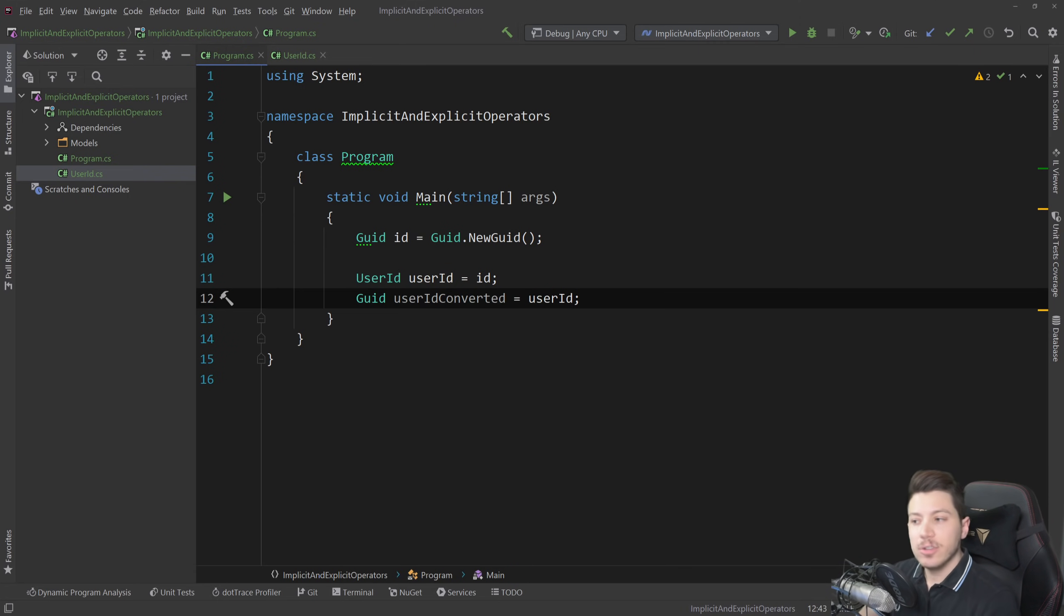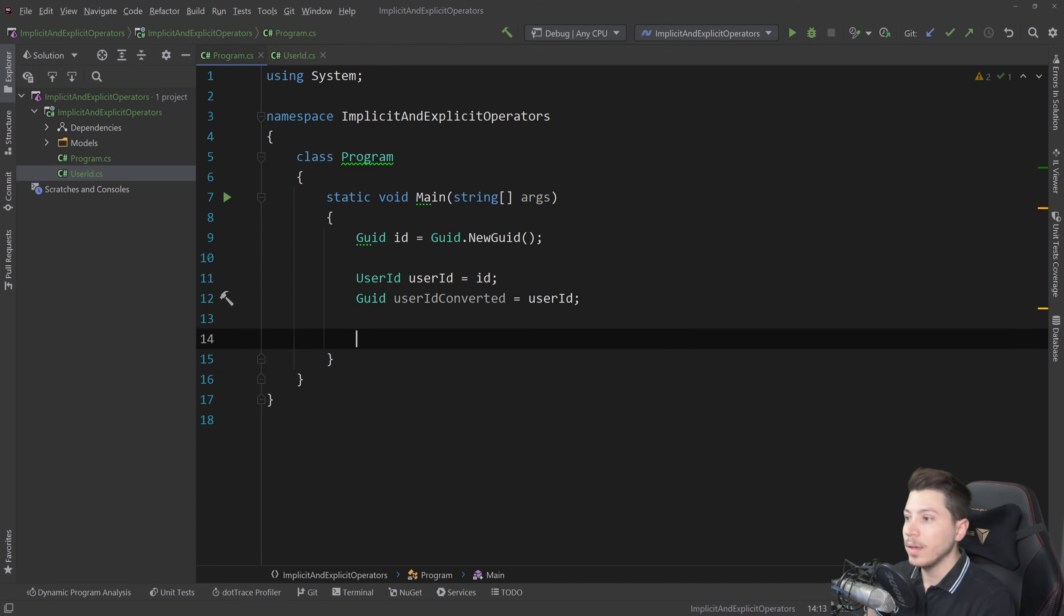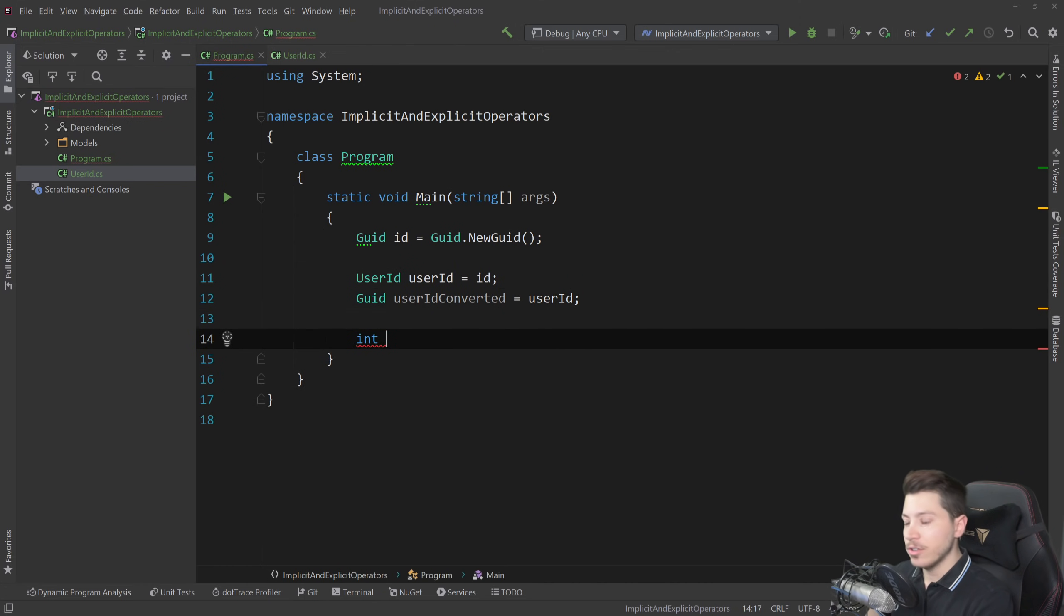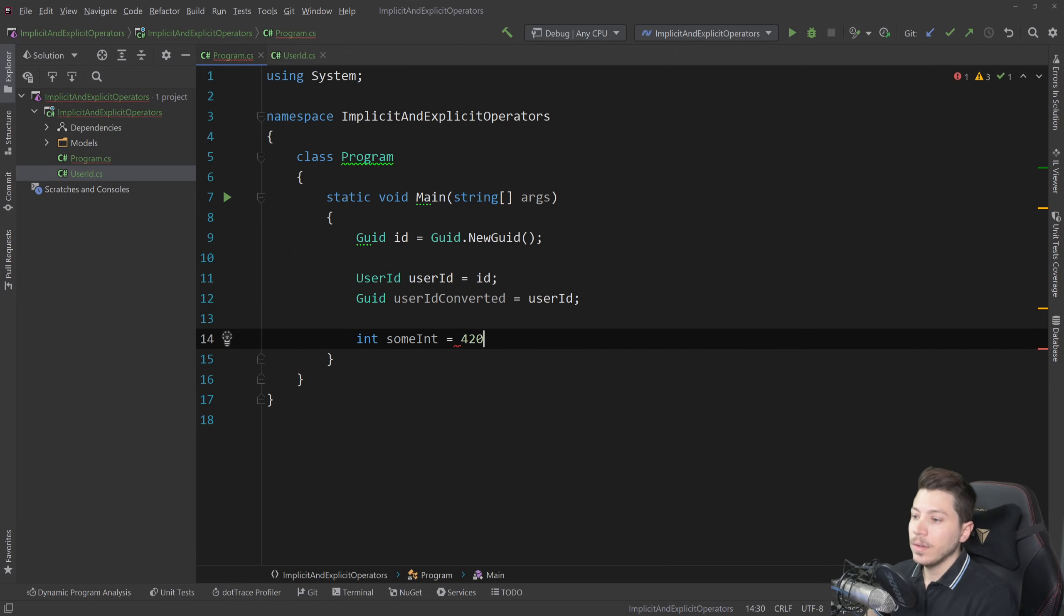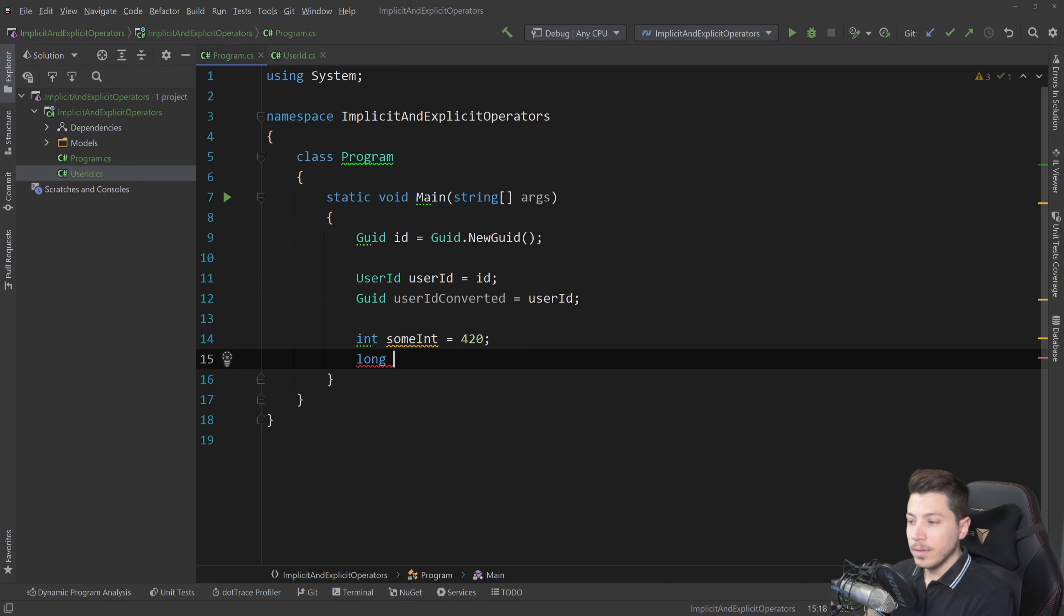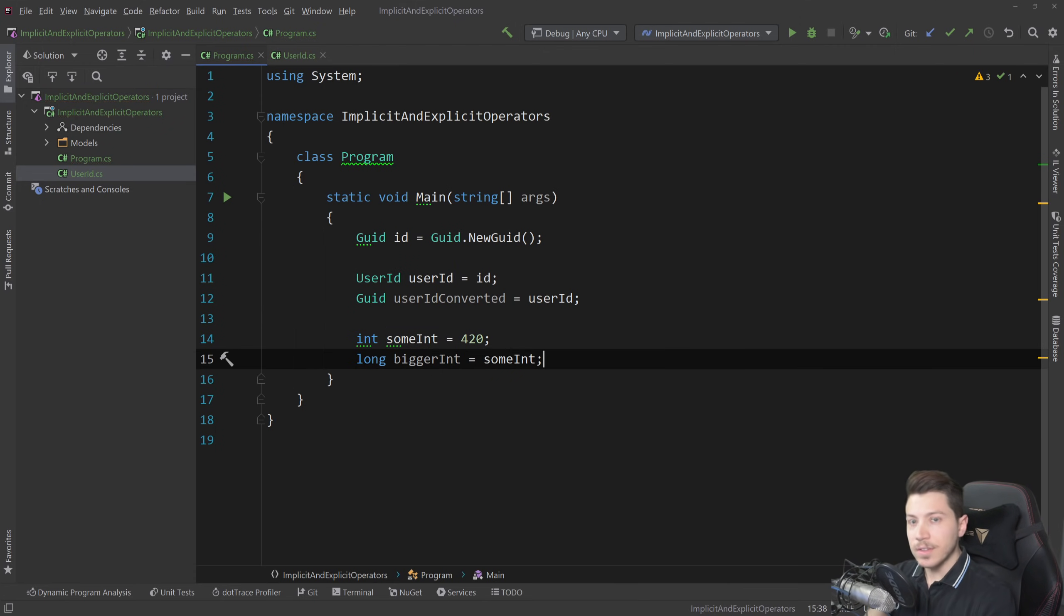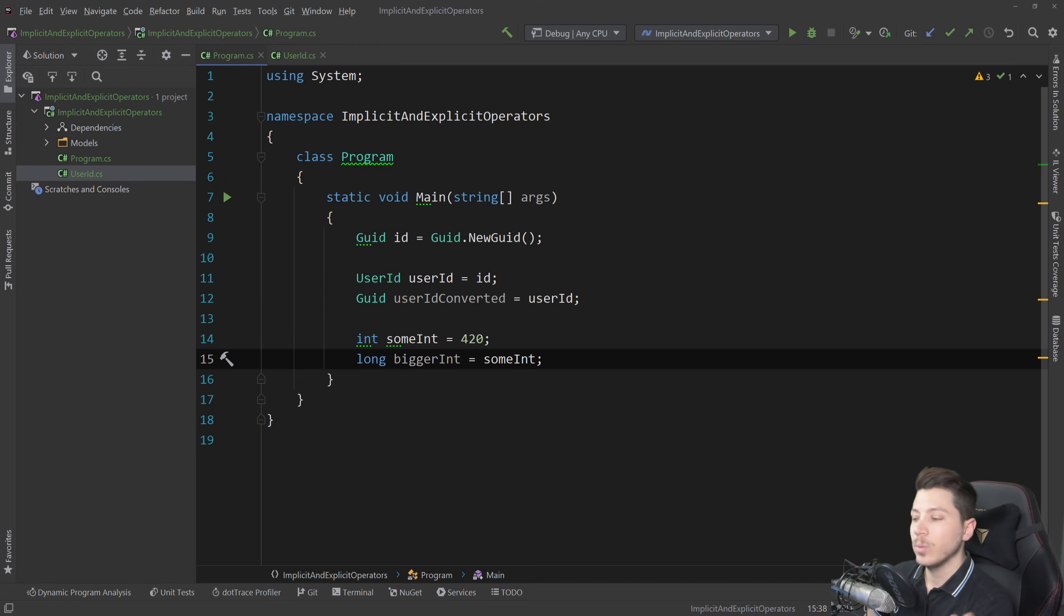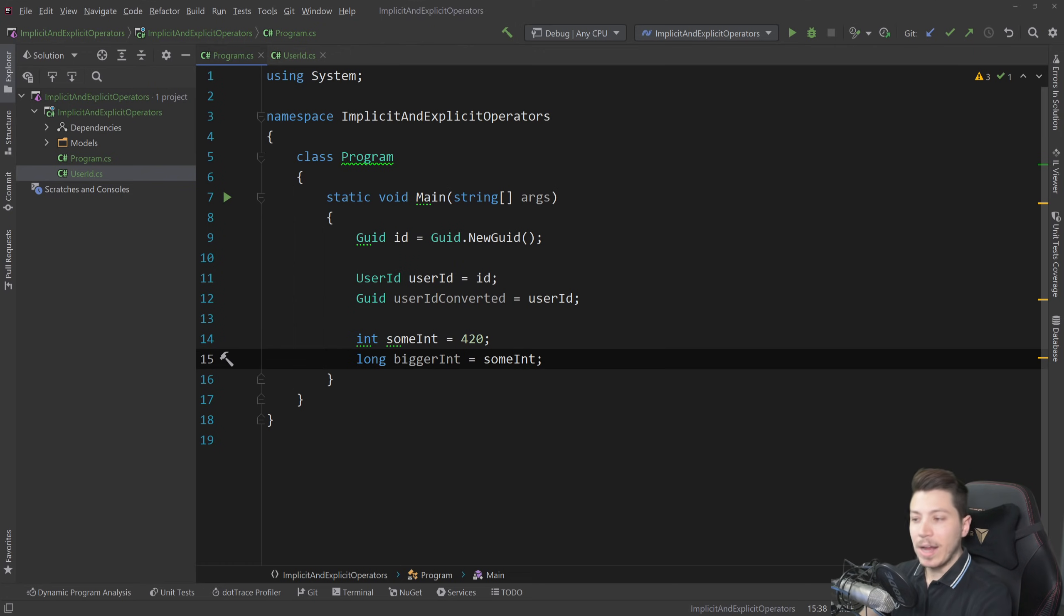Now this is actually supported by the language itself in some types. For example let's say I have an integer and that integer is some int equals a random number and then I have a long bigger int equals some int. This works. This is implicitly converting from an integer to a long and that's because we know that an integer can fit in the memory of a long so the compiler can automatically implicitly convert that.